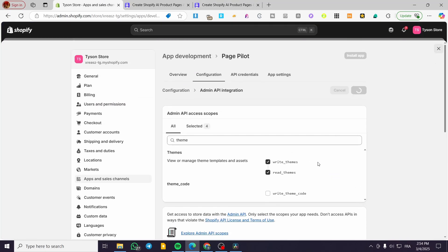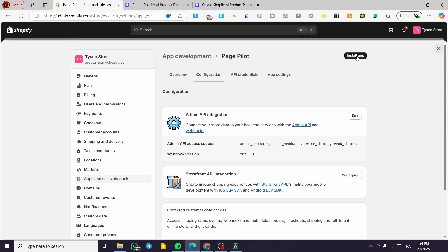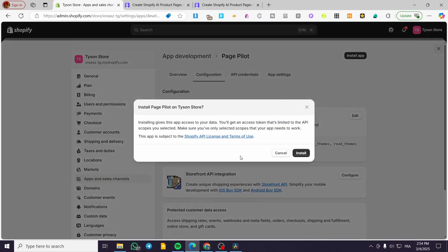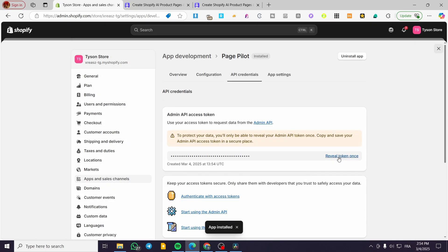Now we are going to install the app. After the setup, we're going to click on configuration again and it will activate the install app option. As you can see with the API admin, we are going to click install. With that, you're going to get your specific token. We're going to have our token and copy it.